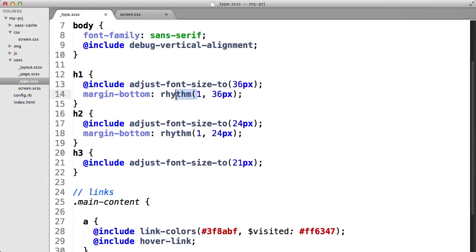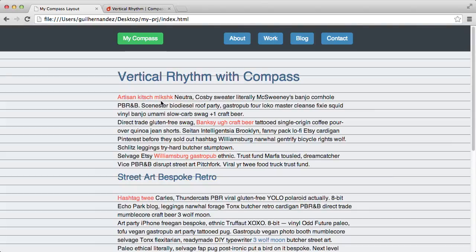After that, we'll get into the Compass layout and typography modules, which give us helpful tools for page layout and basic mixins for styling text.